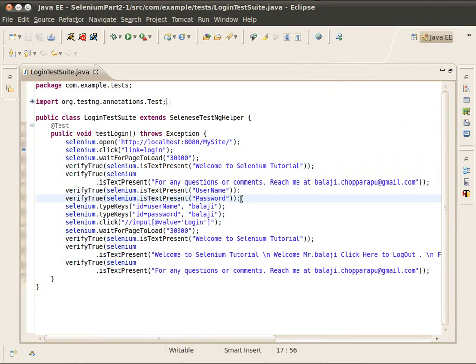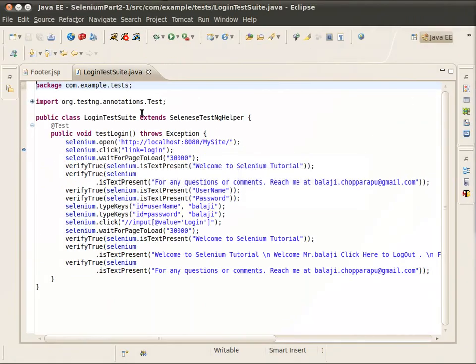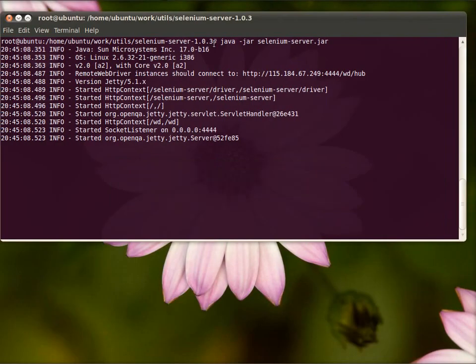In this manner you can automate all your web application using Selenium. Now let's go into a bit more detail on Selenium commands, terminology, and the best ways to organize your test cases. Selenium consists of three main components: Selenium IDE, RC (Remote Control server), and Selenium Grid. You can get more information about Selenium Grid on the Selenium site.